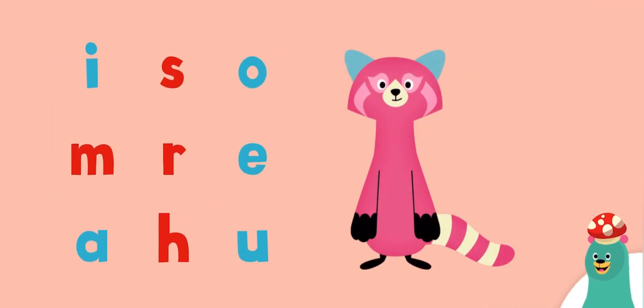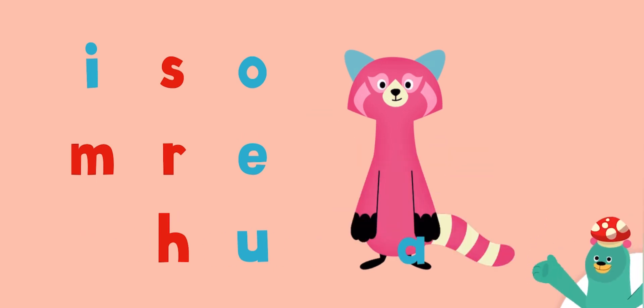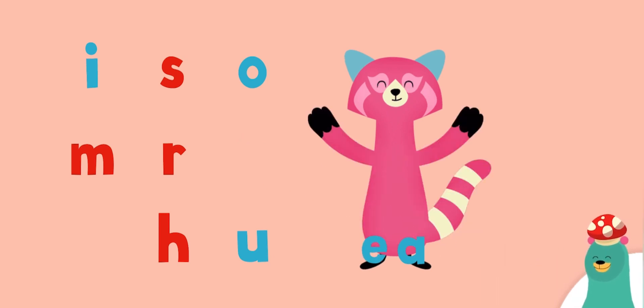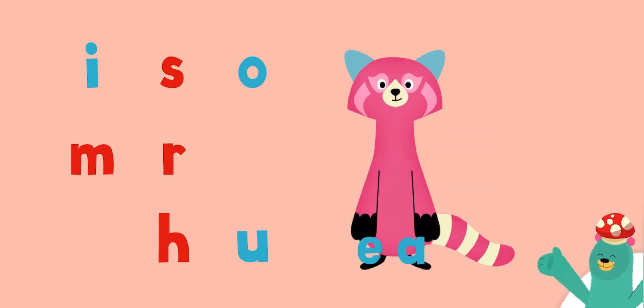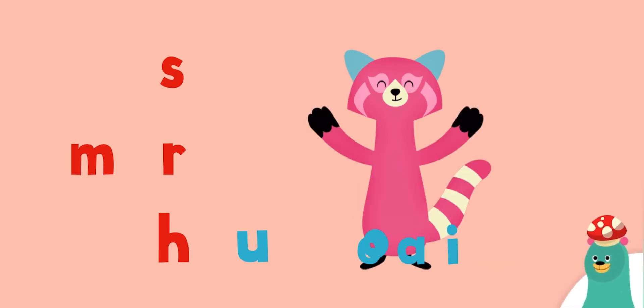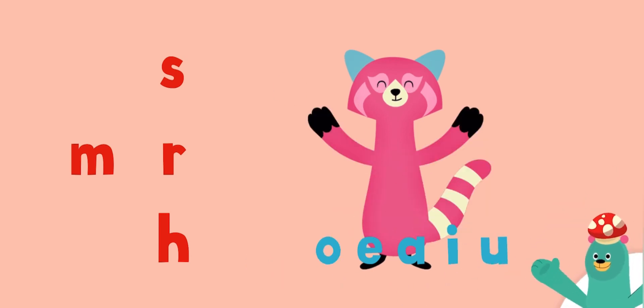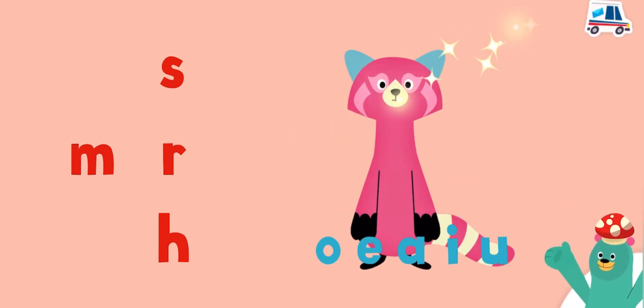Give Raya all of the vowels. A, E, I, O, U. Great!